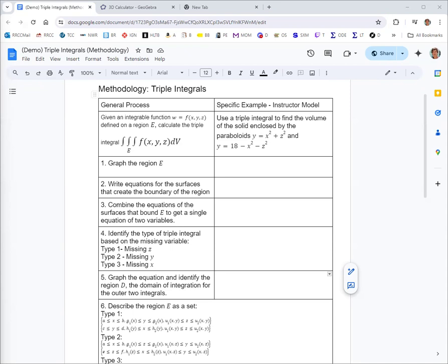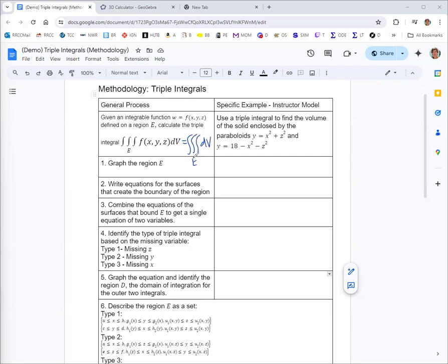So in general, with triple integrals, you can integrate a function of three variables over a three-dimensional domain of integration defined by those three variables. This is a special case where we aren't given a function f of x, y, z to integrate. When you're asked to use a triple integral to find a volume, you're actually just integrating the function 1. This triple integral over the region E, dV, will give you the volume of that region E.